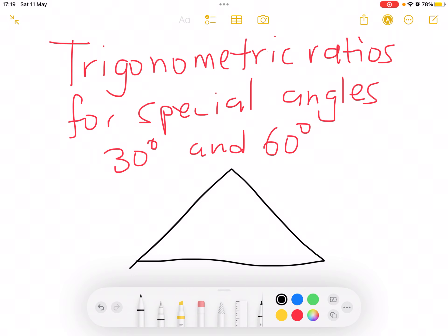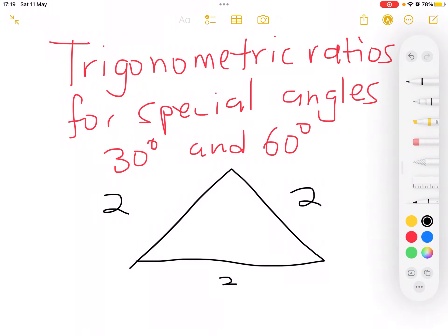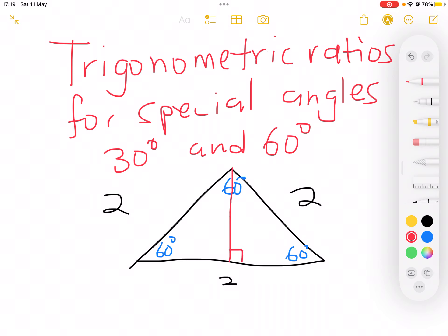For the special angles 30 and 60 degrees, we will have an equilateral triangle with sides 2, 2, and 2. In an equilateral triangle we notice equal angles and equal sides. Now we split our equilateral triangle in half, and when we split it in half the side will be equal to 1 and the other side will also equal 1, since it was equal to 2.